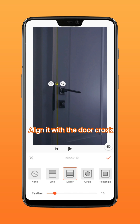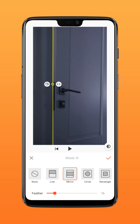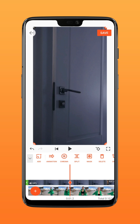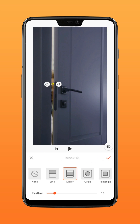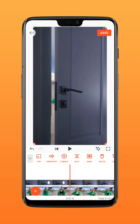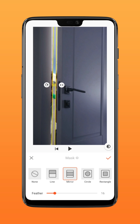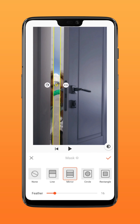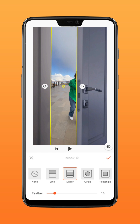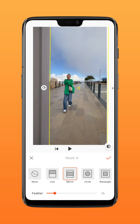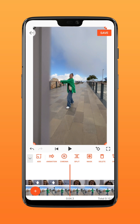Add a keyframe, move forward a distance, adjust the mask size, and repeat the above steps to edit the mask to cover each frame. Then add a keyframe where the door is fully opened and zoom in on the frame.